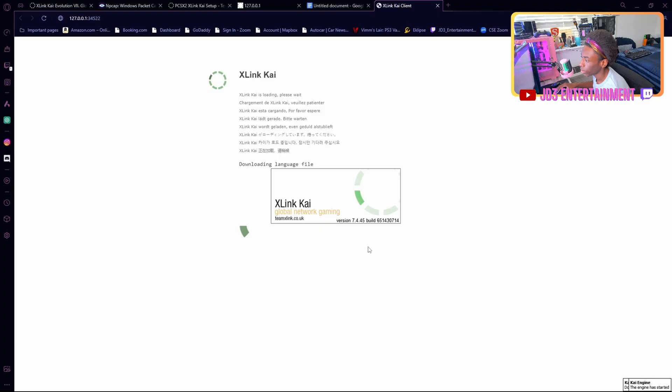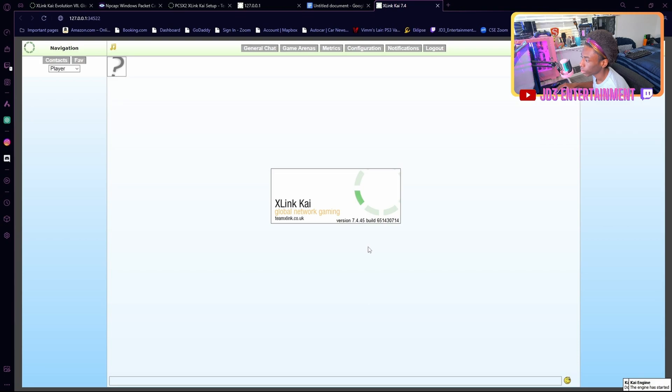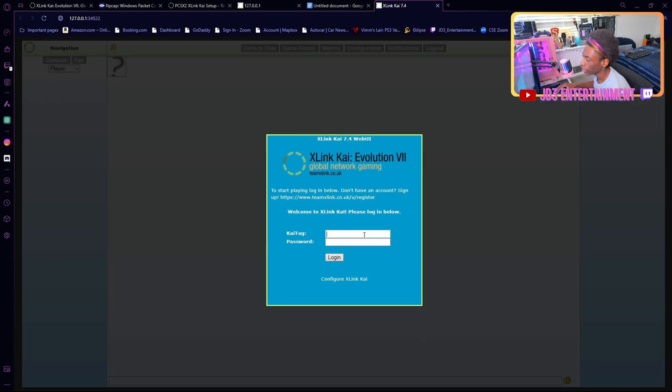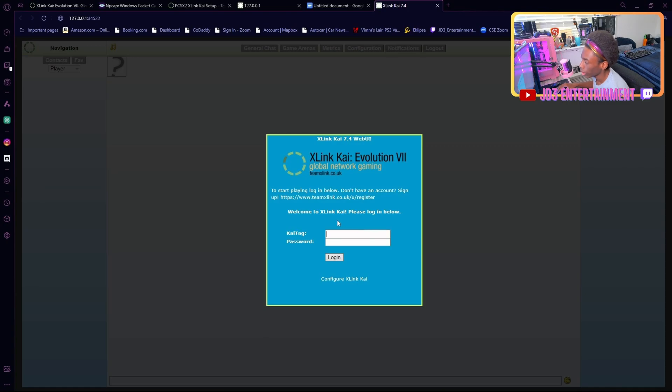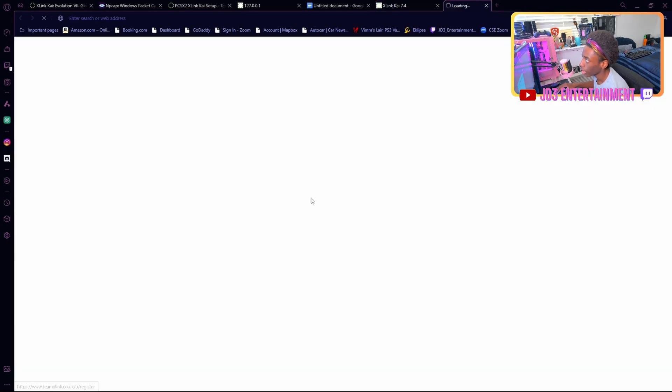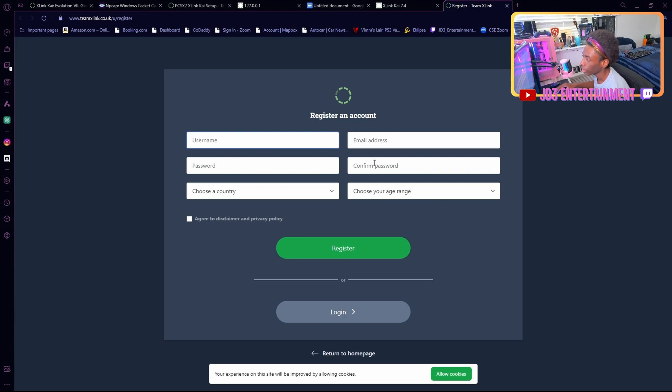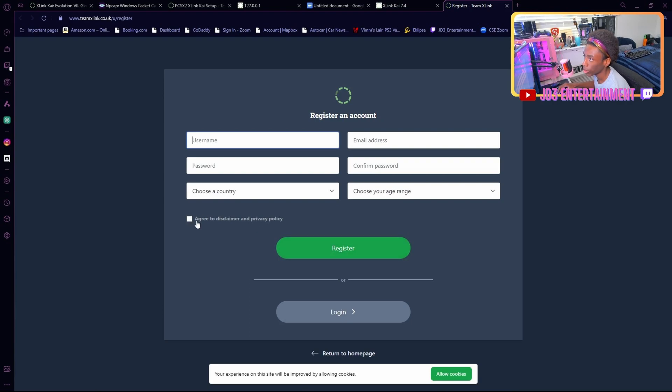I'm going to close and click start XLink Kai. Click yes. Let it do it. Now you're going to log in. But if you don't already have a login, you're going to click this link right here to register. I've already registered, so I'm not going to do this again.